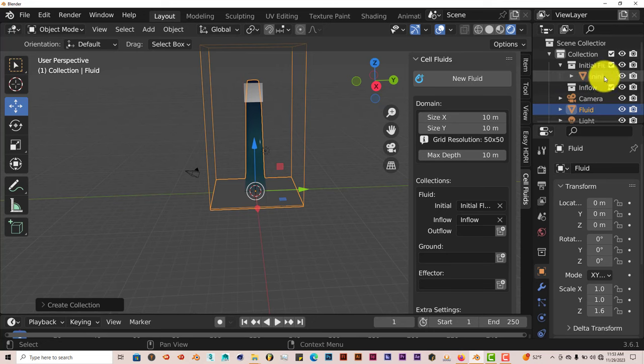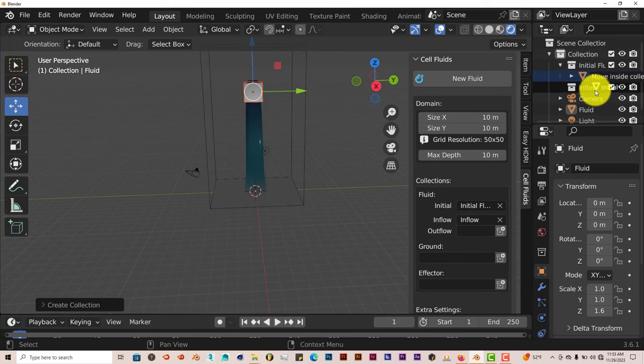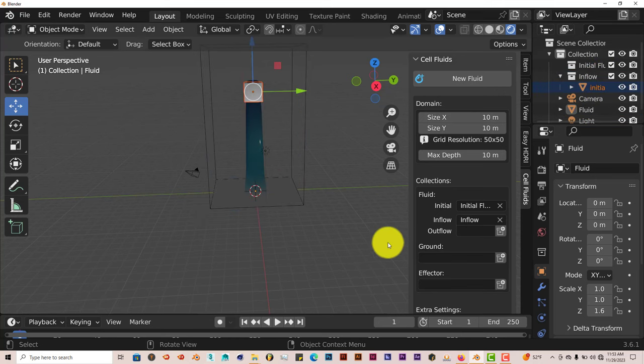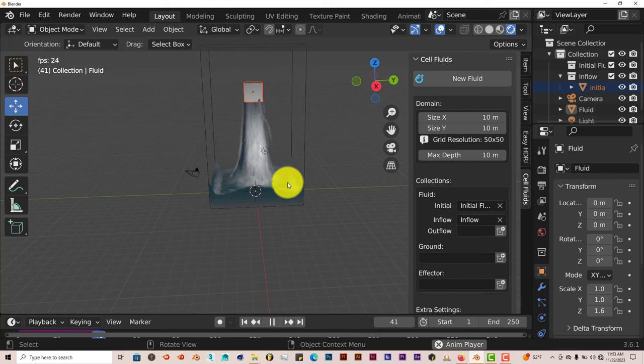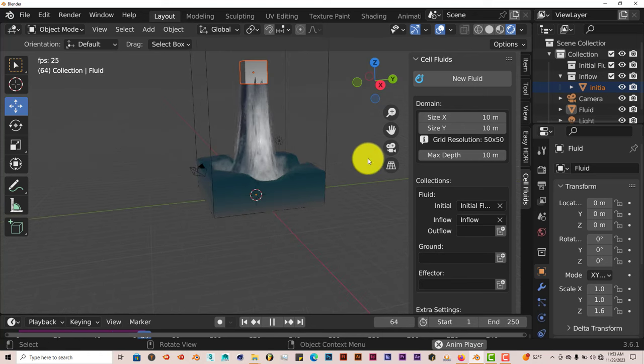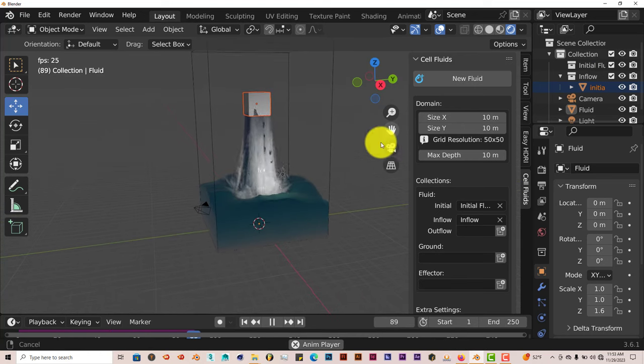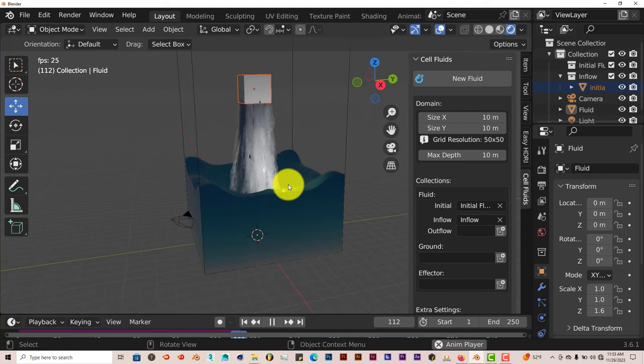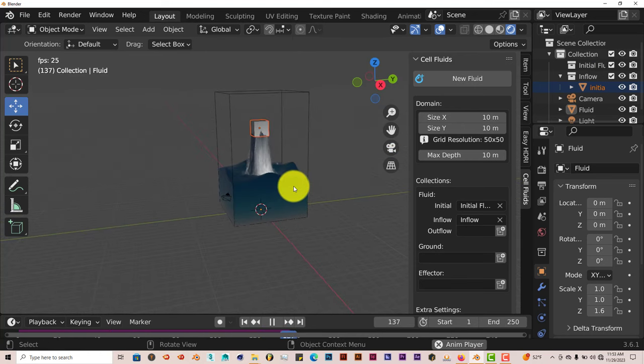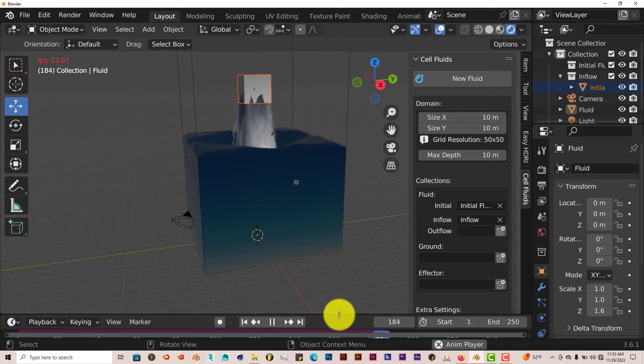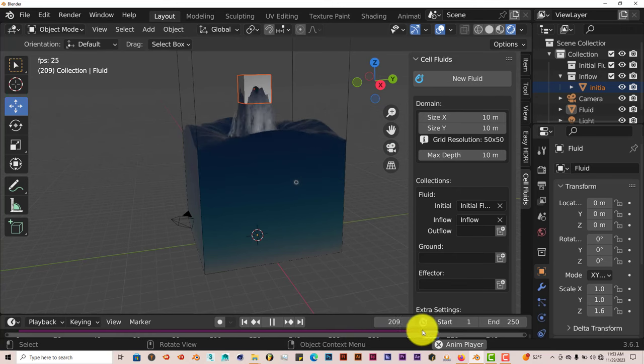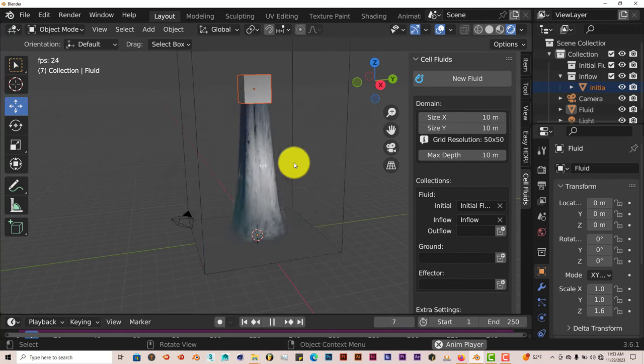just drag it into the inflow. So this is our cube here. We named it initial. So left-click and drag into inflow. And then when we press play, it's just a constant inflow of water.